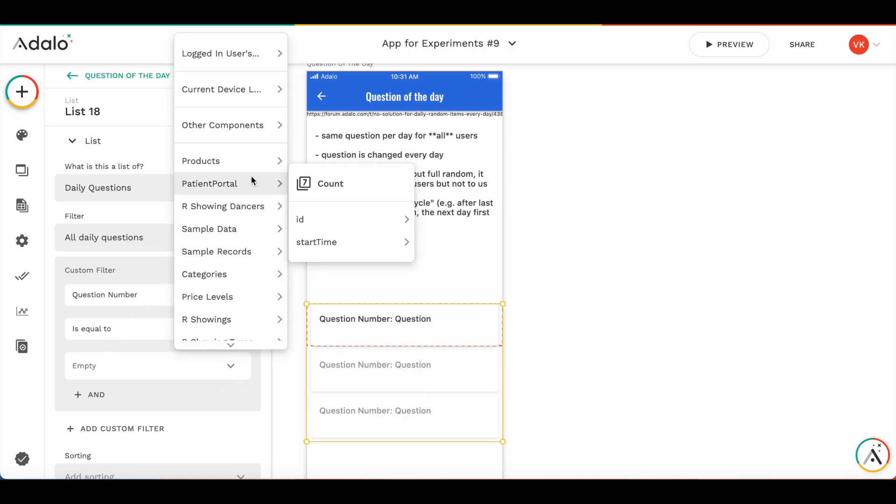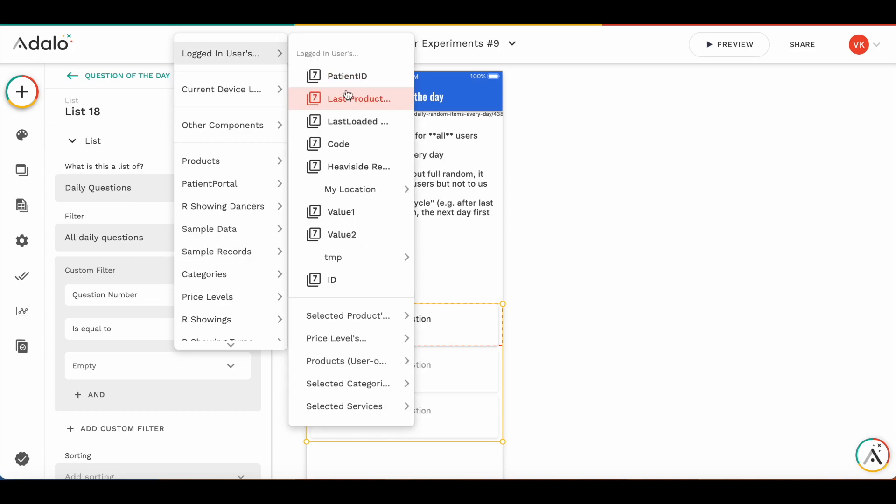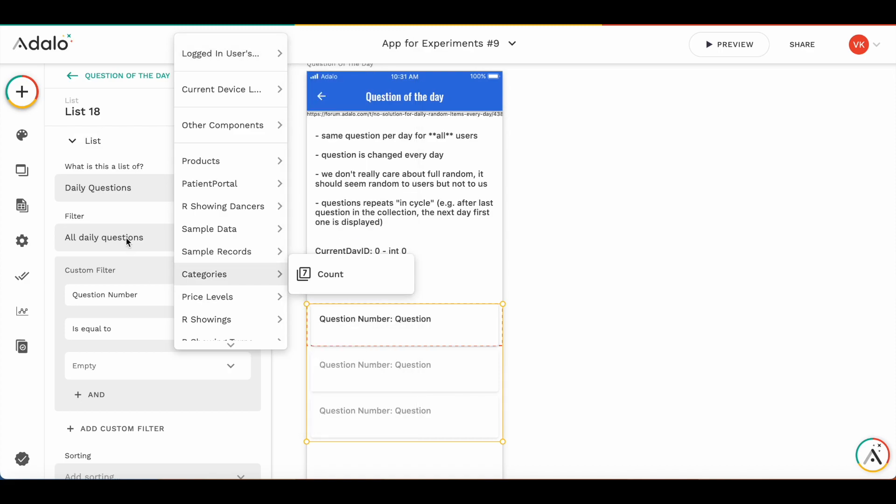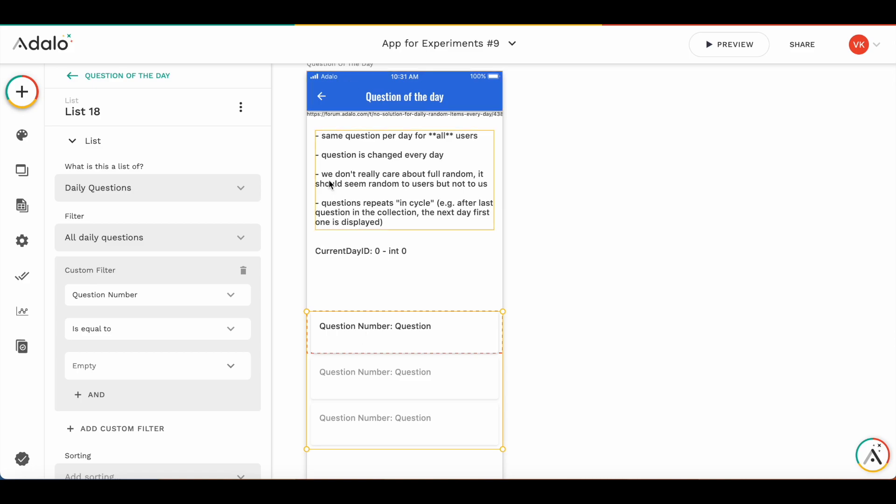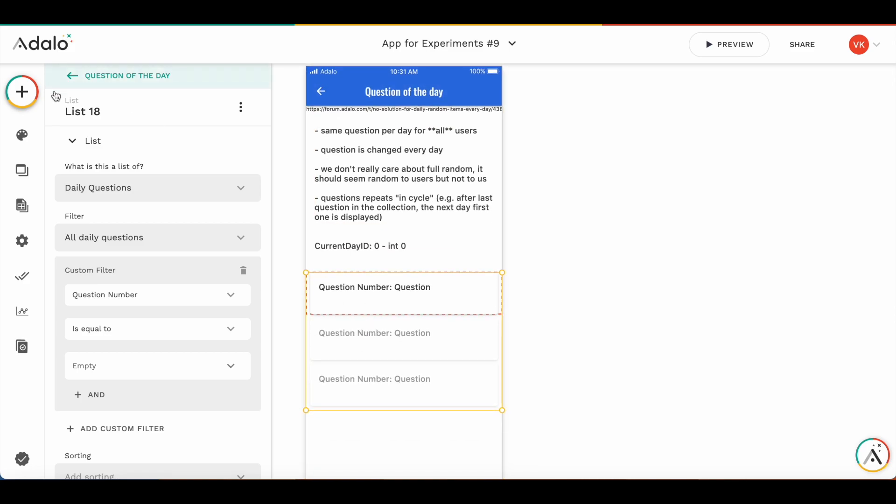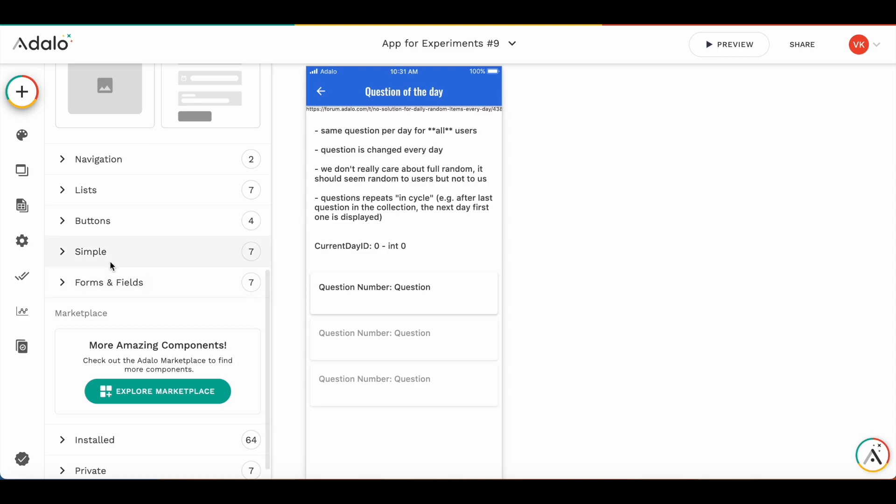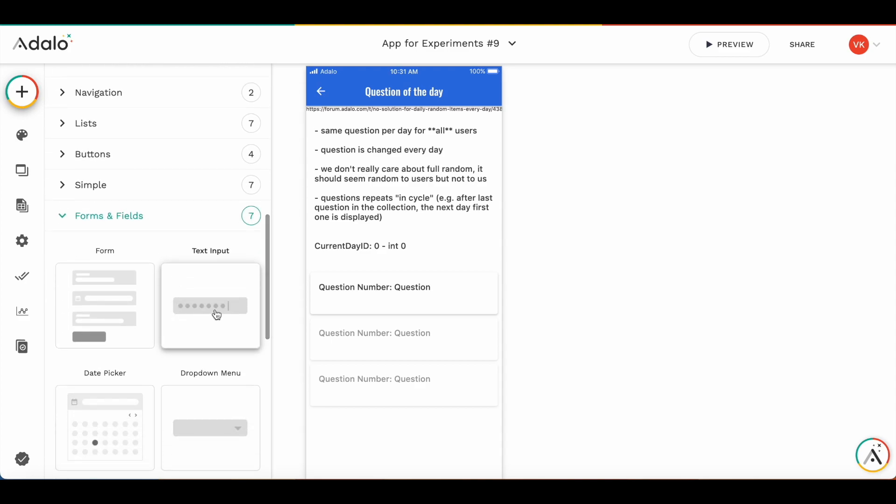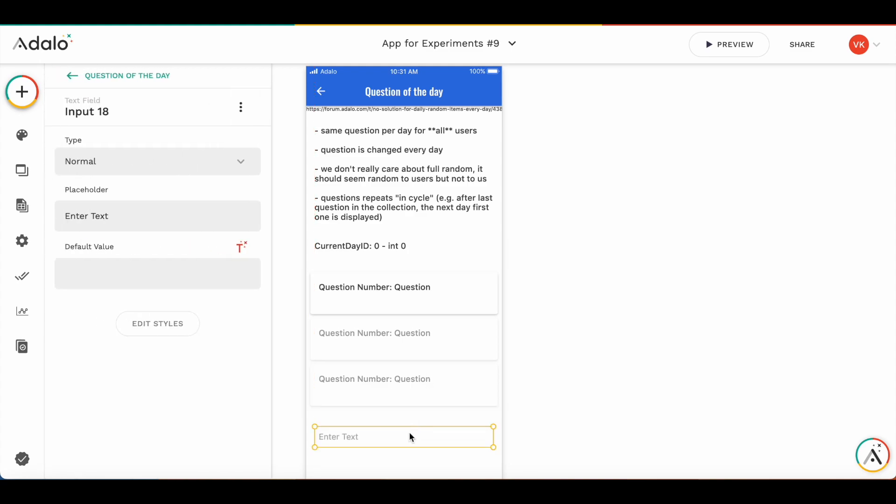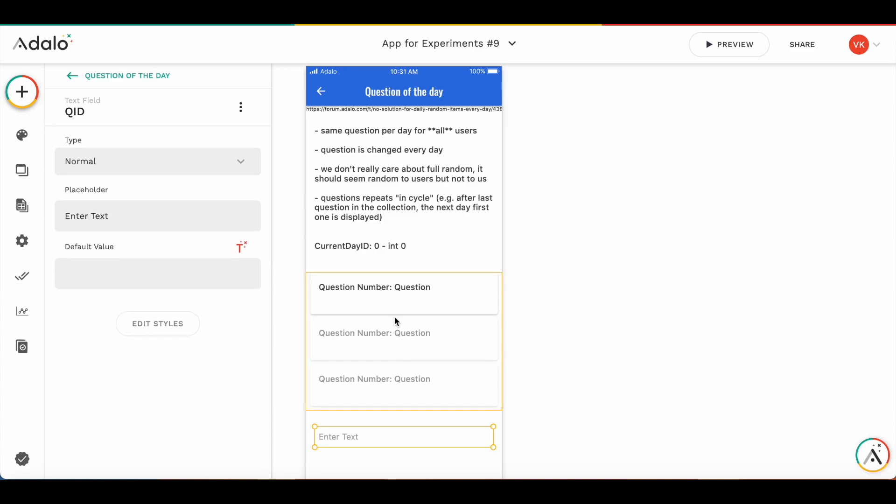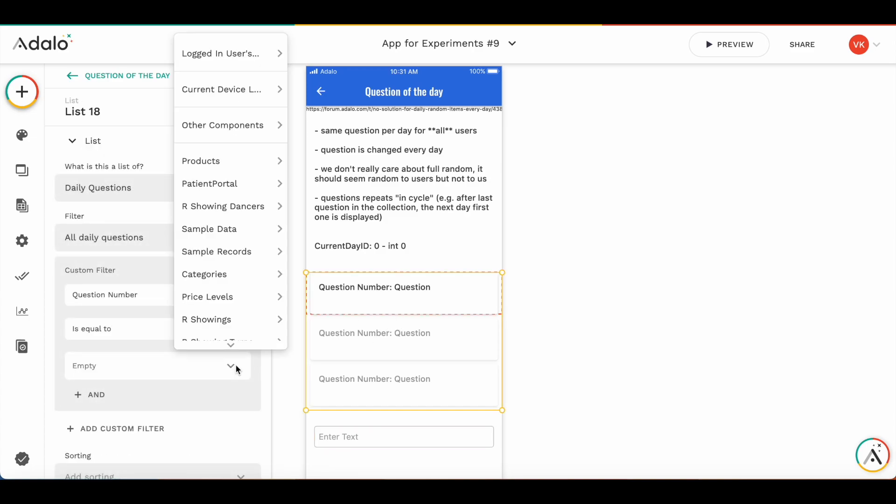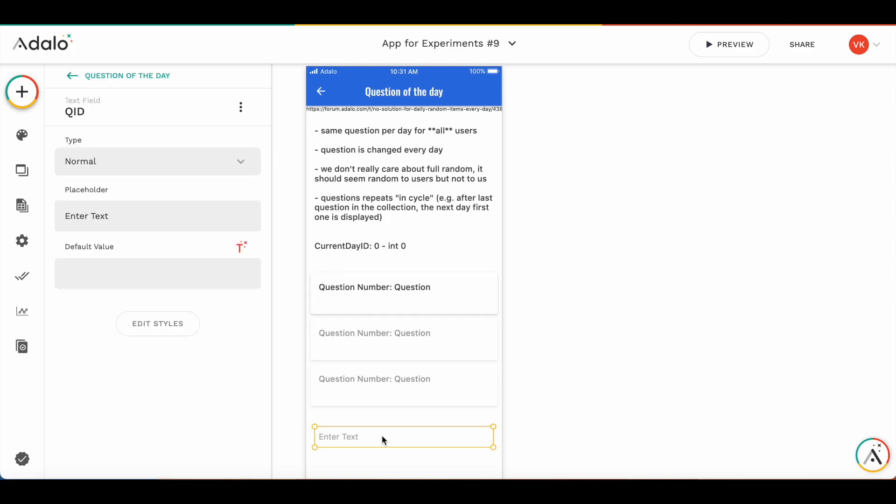Well, there are a few workarounds. One option is to add something to a login user collection, some property and filter by this property and set this property somewhere before going on the screen or on screen enter. Another option which I'm going to use now is to filter through the text input. So, I'm going to put the input, let's call it question ID input. And here I'm going to filter it that question number should be equal to question ID input, this one.